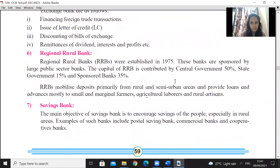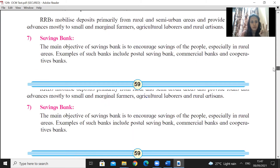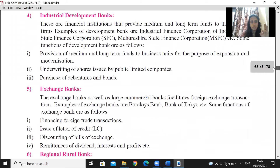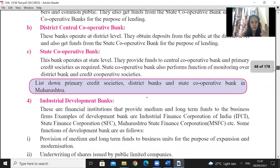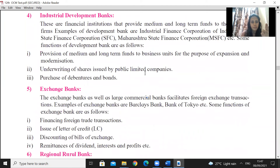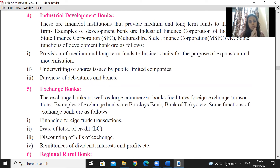So we have covered central bank, commercial bank, and cooperative banks. Next we will cover industrial development banks. These are financial institutions that provide medium to long-term finance related to industry.